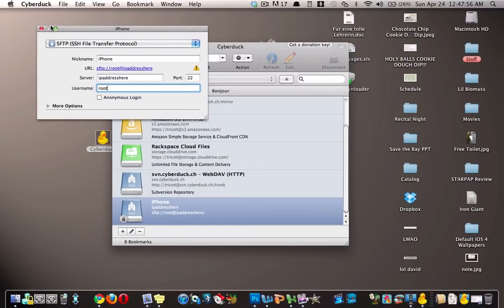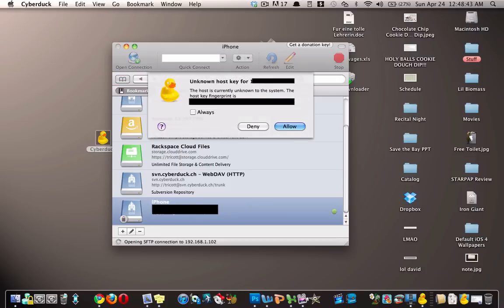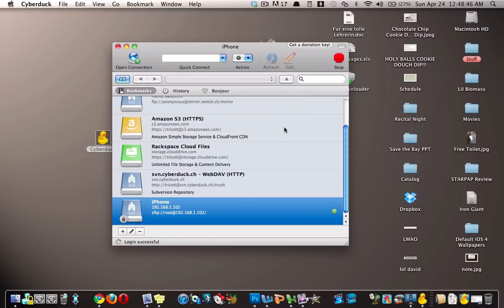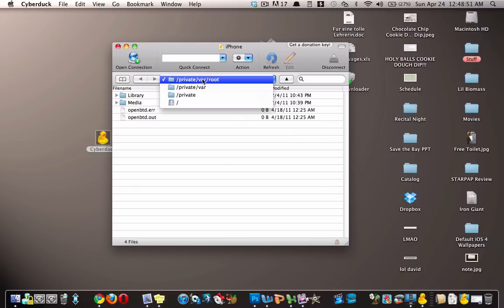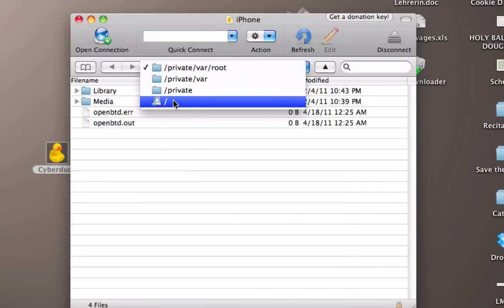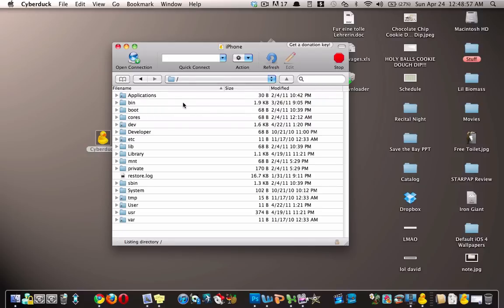And then once you entered all that information, you're just gonna click the red X. So here I made like a server thing or whatever you call it and I just double click on that, allow. And then by default it will be in this folder private/var/root, but you just want to go to the main slash.